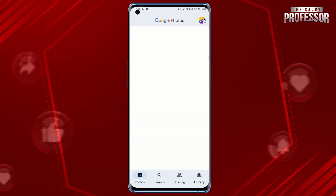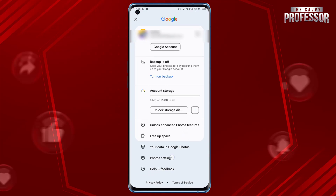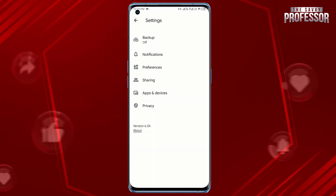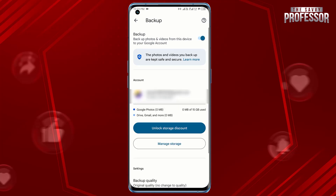Tap on your profile picture in the upper right corner of the screen, scroll down, and tap the Photos Settings option. Now let's take a closer look at the settings and tap on Backup. Toggle the switch to turn on this handy feature.